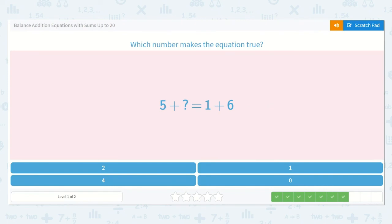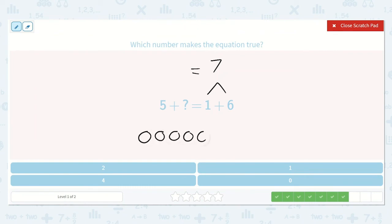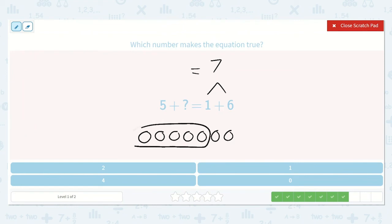Now we have five plus a number is equal to one plus six. I know one more than six is seven. So what can I add to five to make seven? Let's draw seven dots: one, two, three, four, five, six, seven. I'm going to circle five because I know that's how many I already have: one, two, three, four, five. How many do I need to add to my five to make seven? One, two. So five plus two is equal to seven.